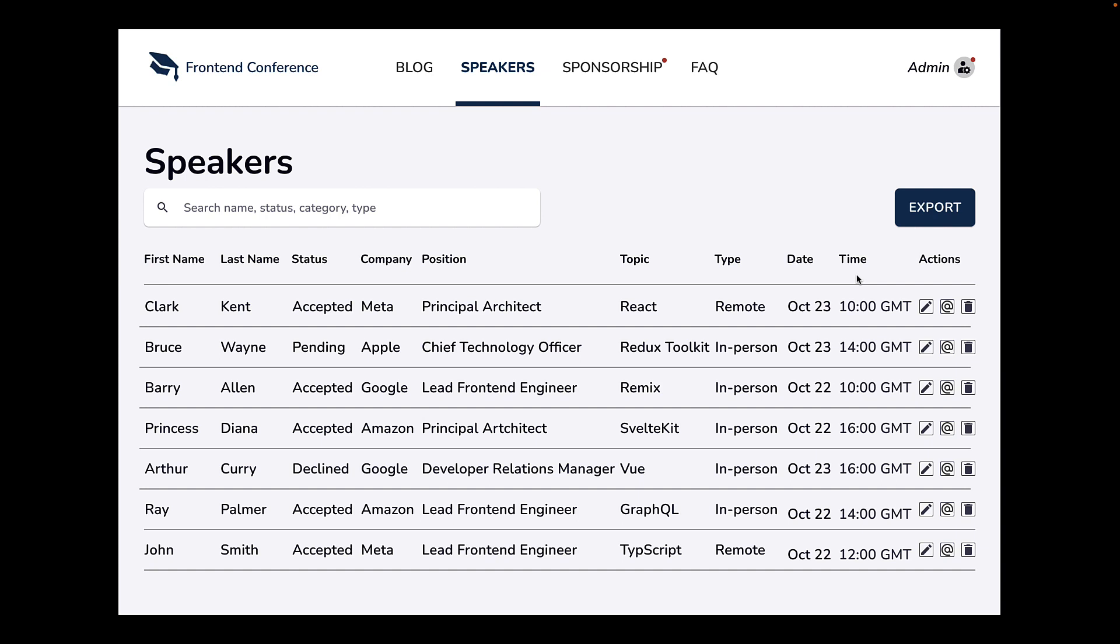Apart from the data, we also have a few actions. First to edit the row, second to email the speaker, and third to delete the row. This is usually any standard table that a developer can put together given a database table.